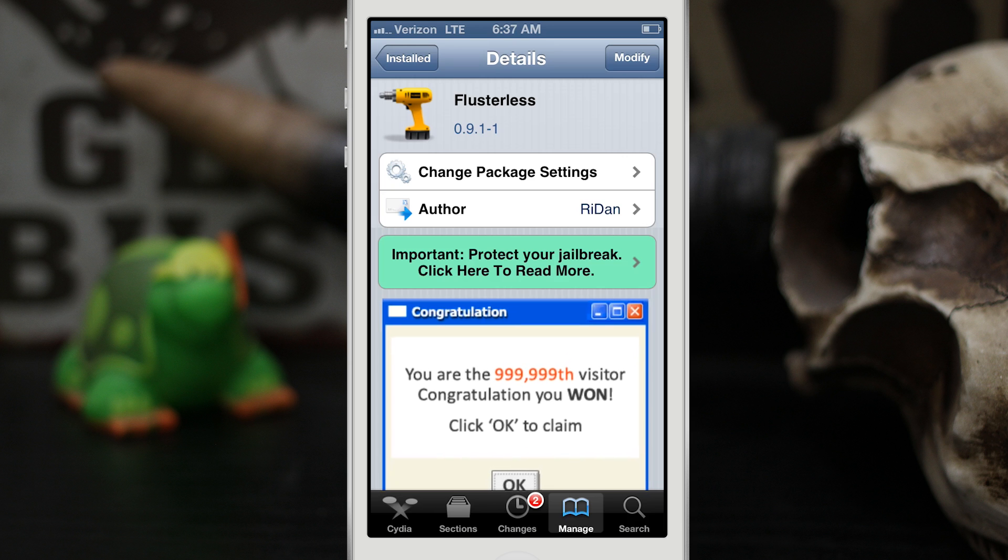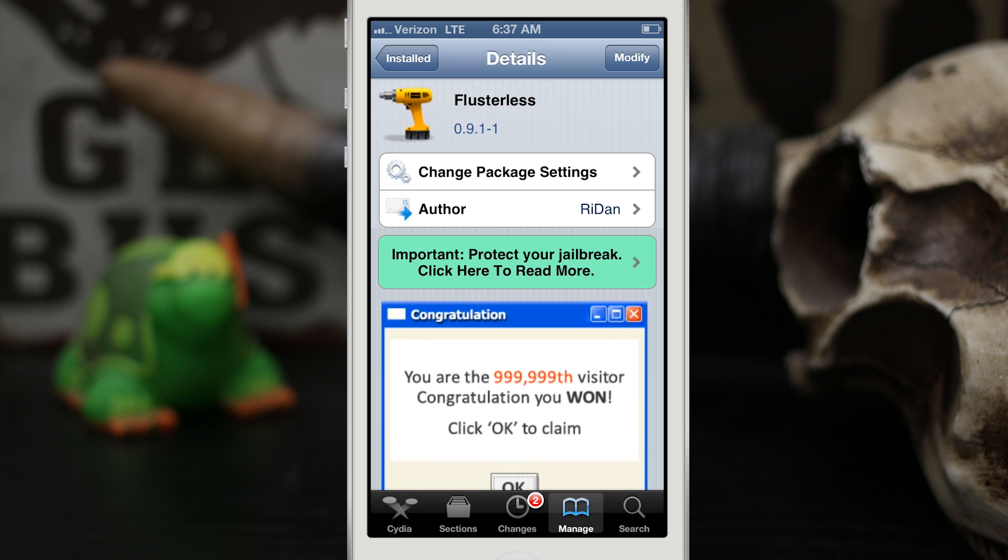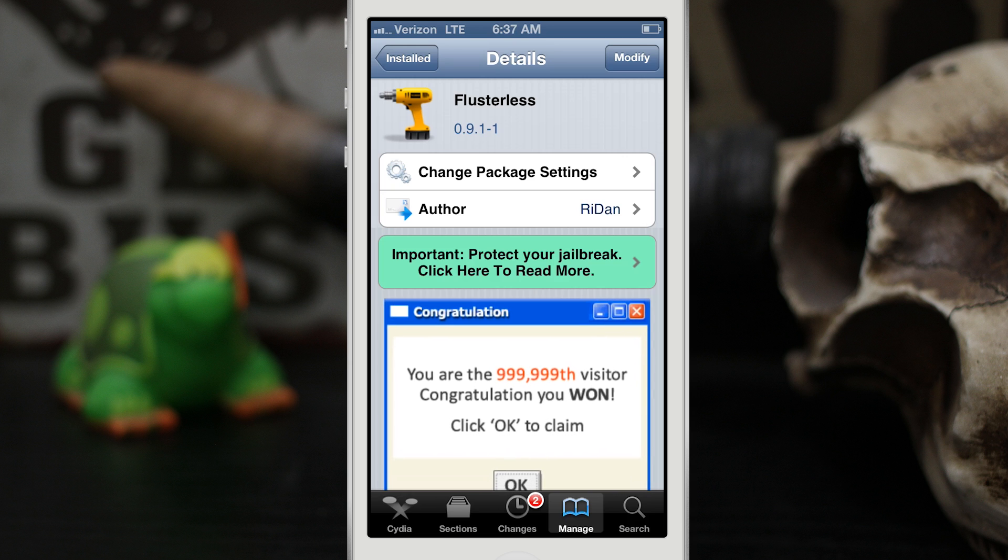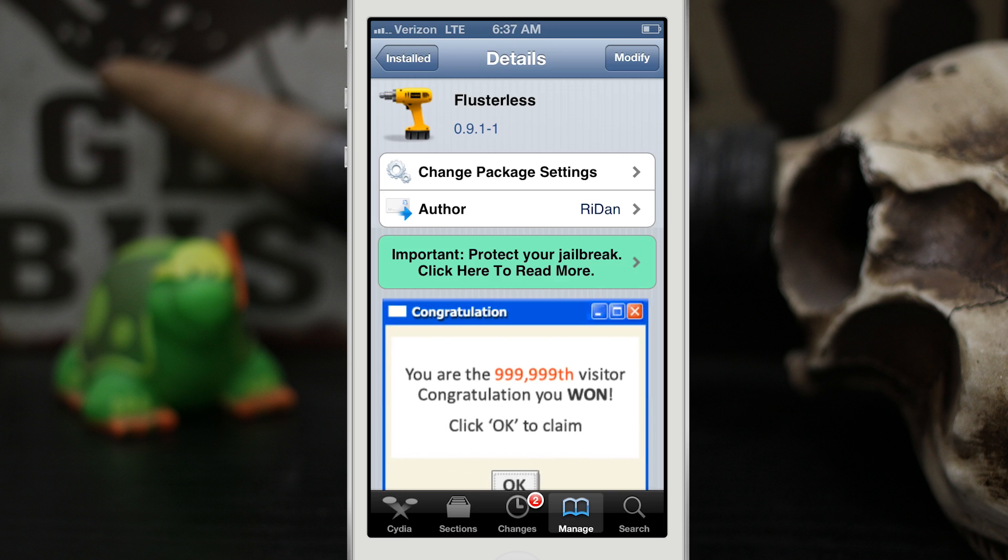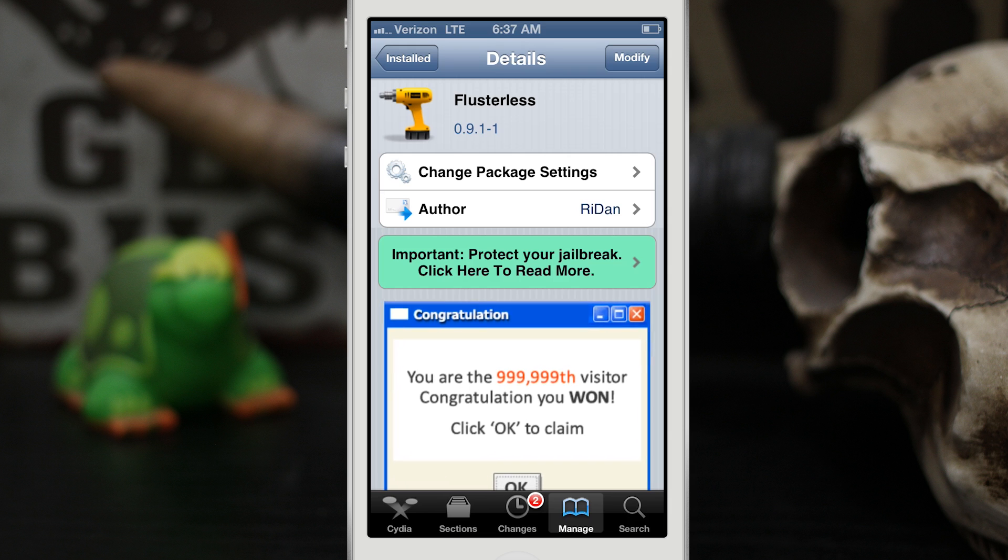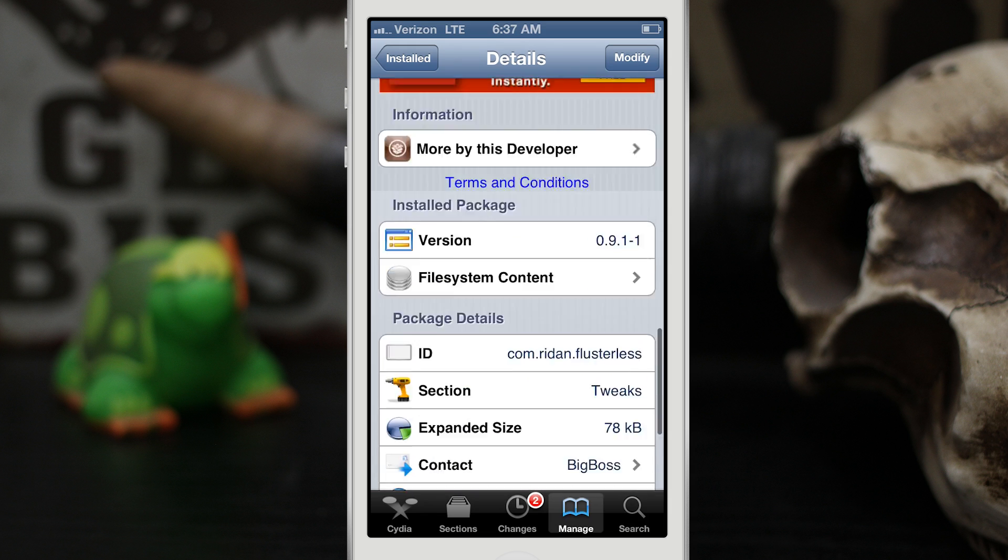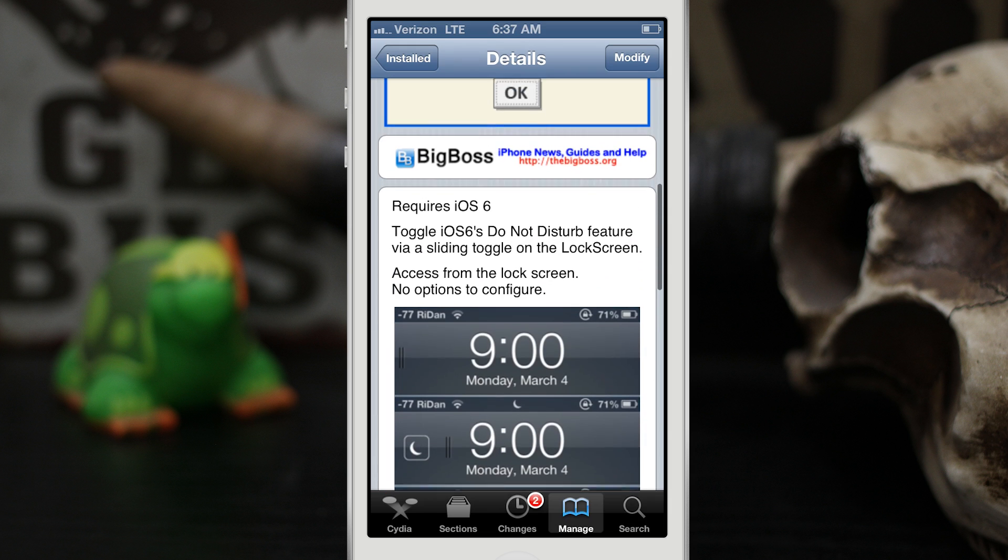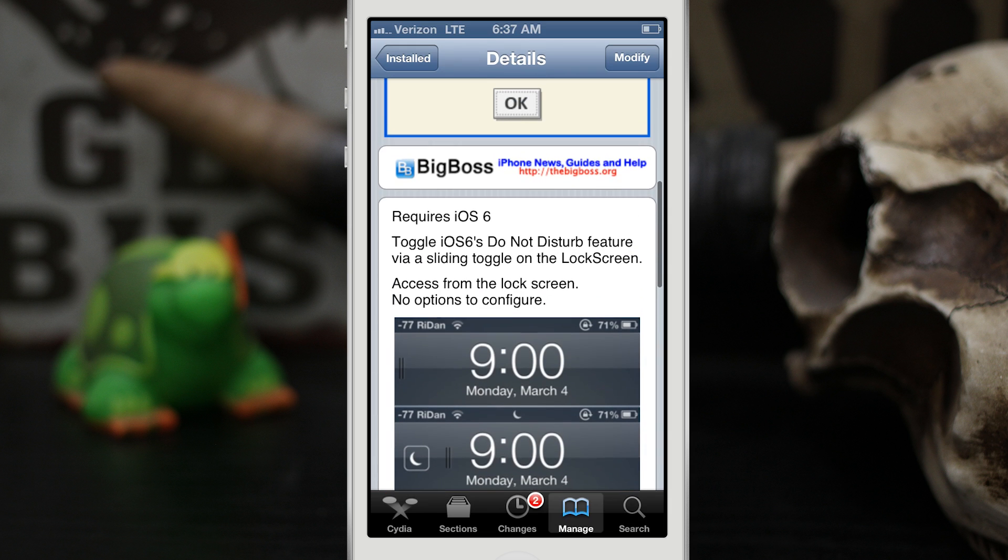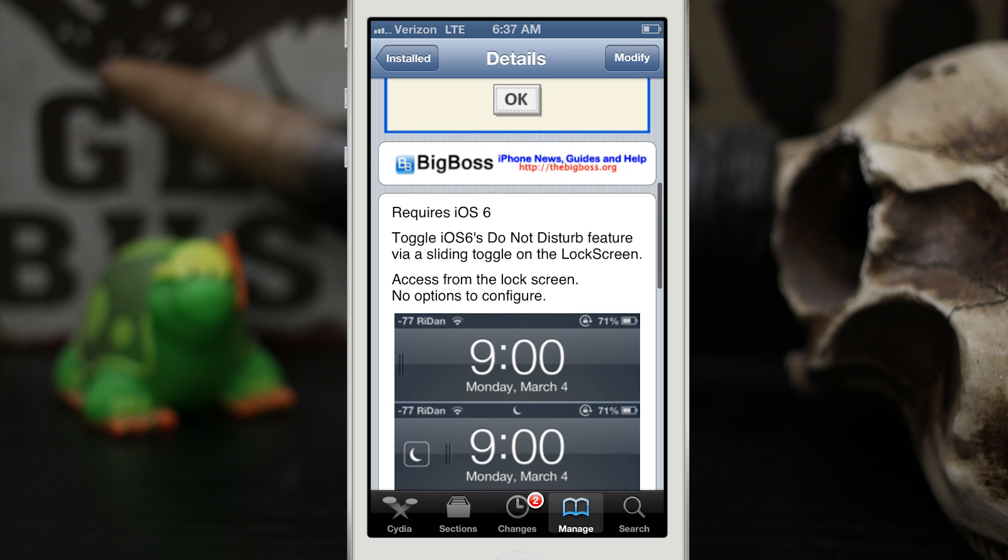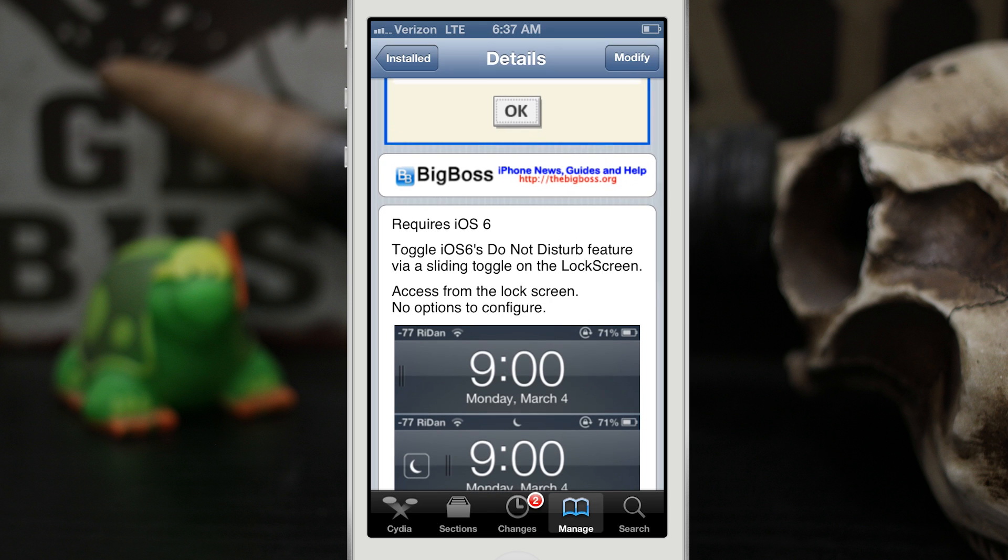Hey what's up everybody, this is Dom and today we're checking out a Cydia tweak called Flusterless. This is a new free tweak that makes it easier to enable and disable Do Not Disturb in iOS 6.